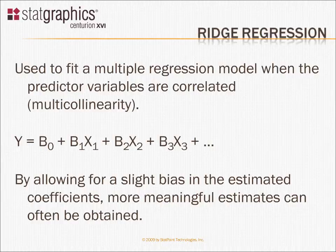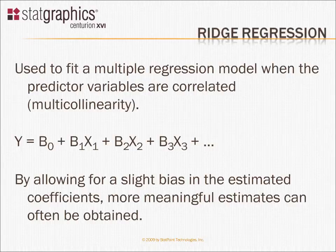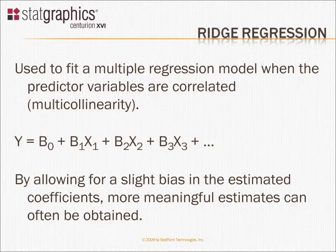Now, multiple linear regression gives us what are called minimum variance, unbiased estimates of the coefficients. It turns out, though, that by allowing for a slight bias in the estimated coefficients, you can get more meaningful estimates of the model parameters in many cases. Not only that, but you can also get estimates with lower variability.